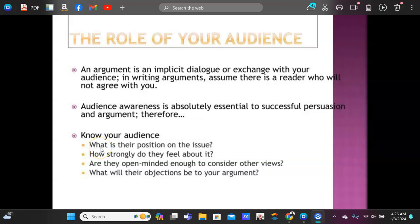This slide piggybacks on that: know your audience. What do they know about the topic? How much information do you need to give? If you're writing a paper about neuroscience and I'm a layperson reading it, I'm going to need a lot of background context. Also consider: are they open-minded enough to consider other views? Will there be objections to your argument? There probably will be — because if there weren't objections, is your thesis really debatable? If everybody agrees on your thesis, it's not debatable and therefore it's not a good argument thesis.